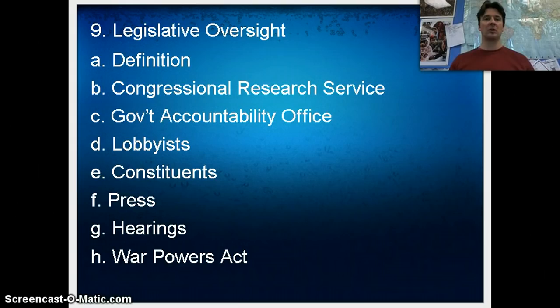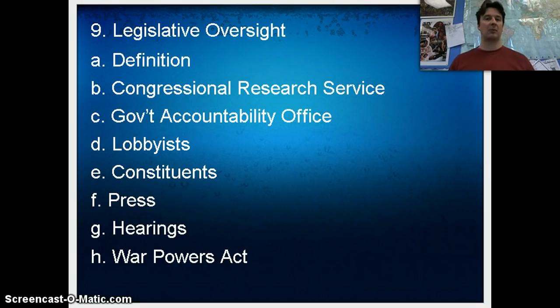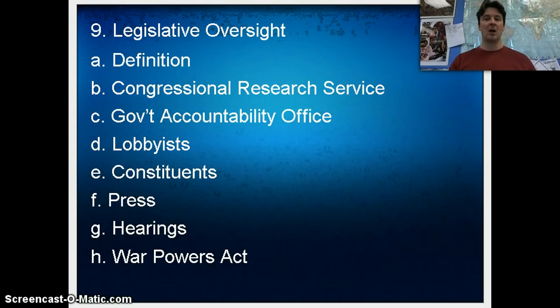The first example is the Congressional Research Service. The Congressional Research Service is an organization that does research for any member of Congress, whether they're a senator or a member of the House, whether they're a Democrat or a Republican. So they can get information on a subject and they don't rely on the executive branch in case the executive branch is lying to them. This is a way for them to gather information about programs and policy so they don't have to rely on what the executive branch says.